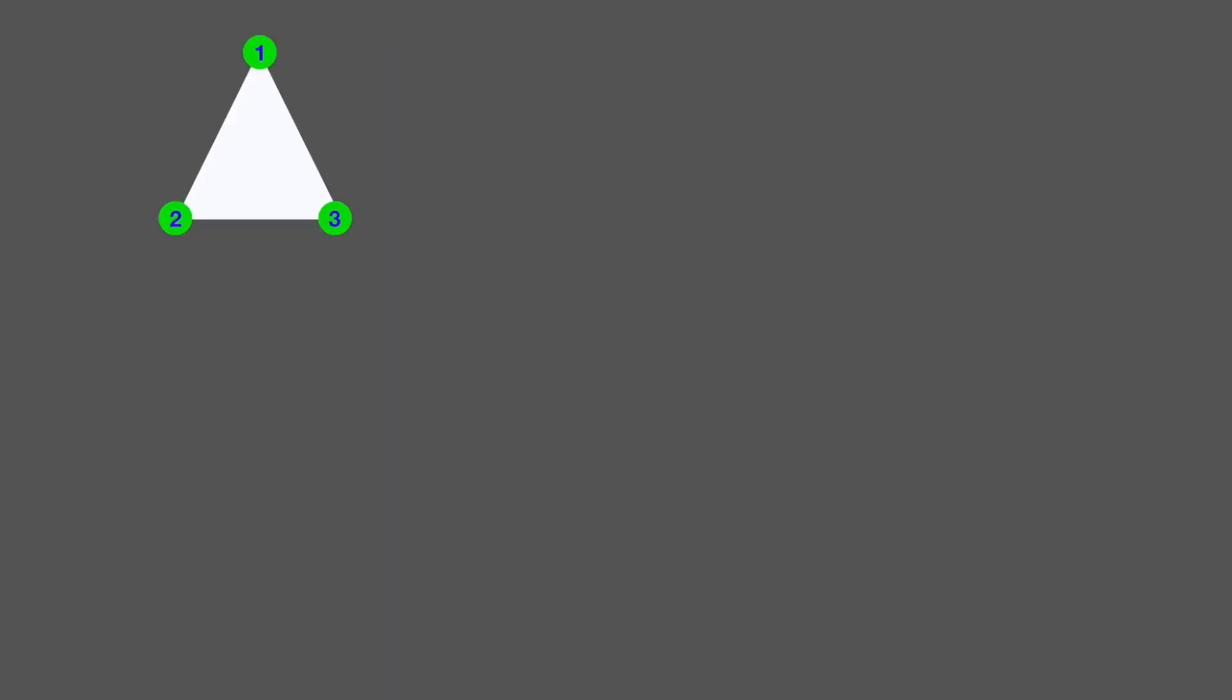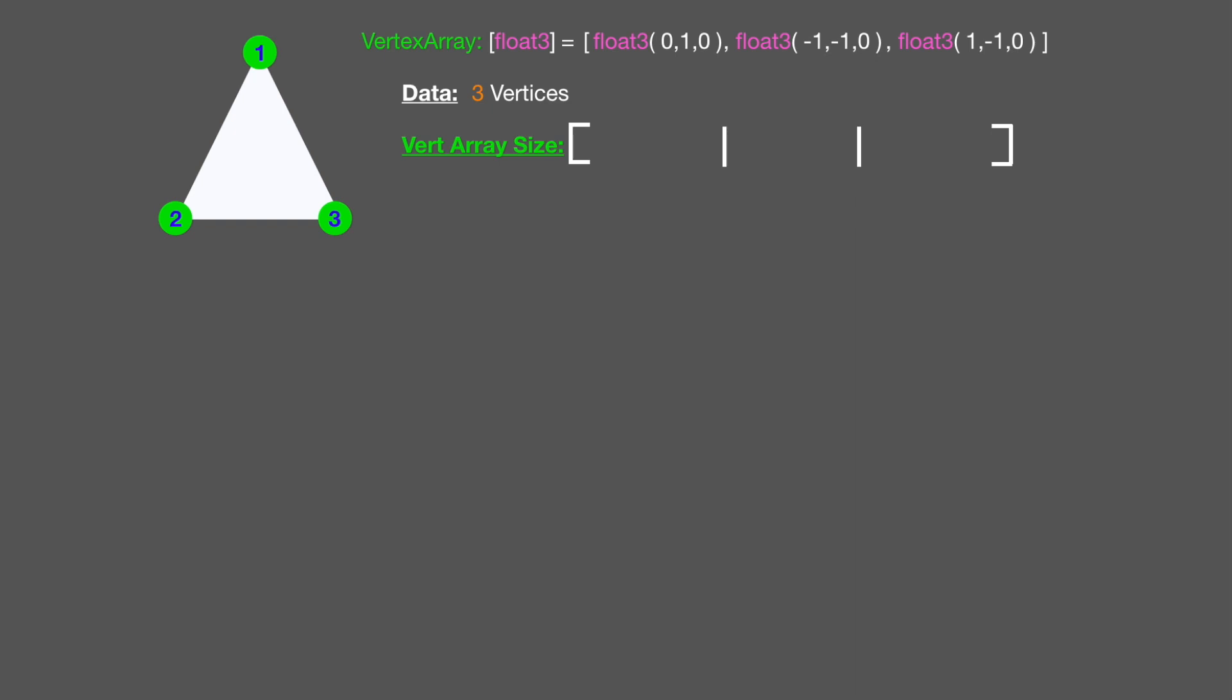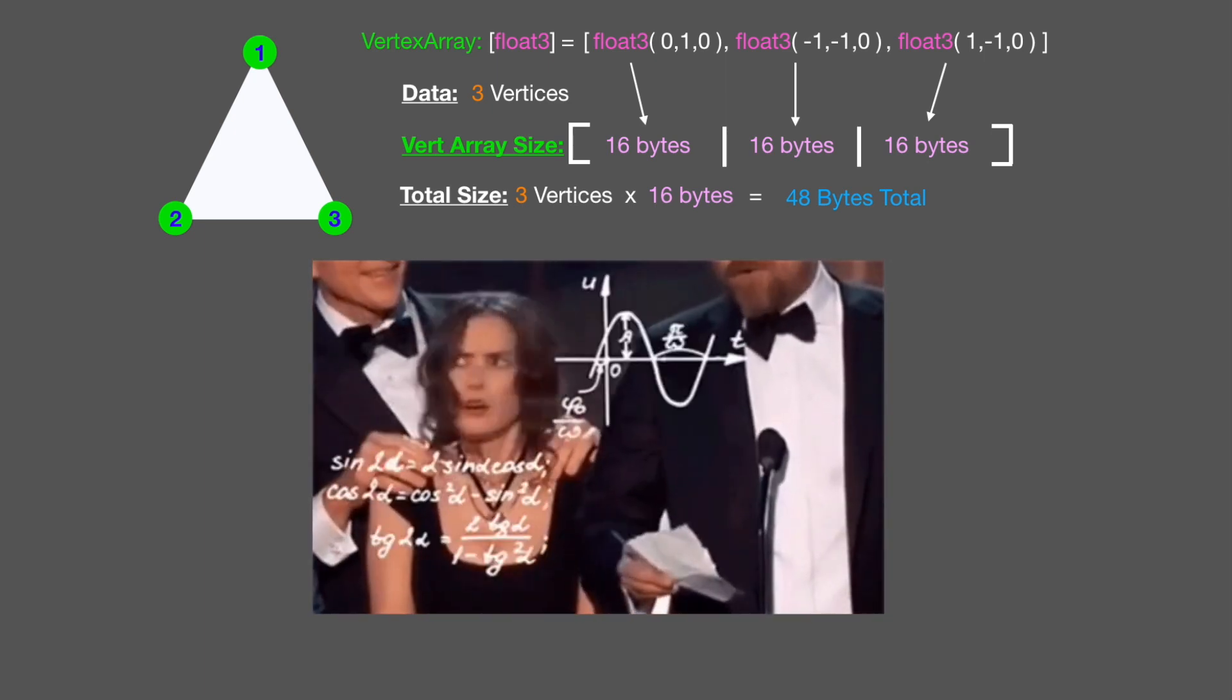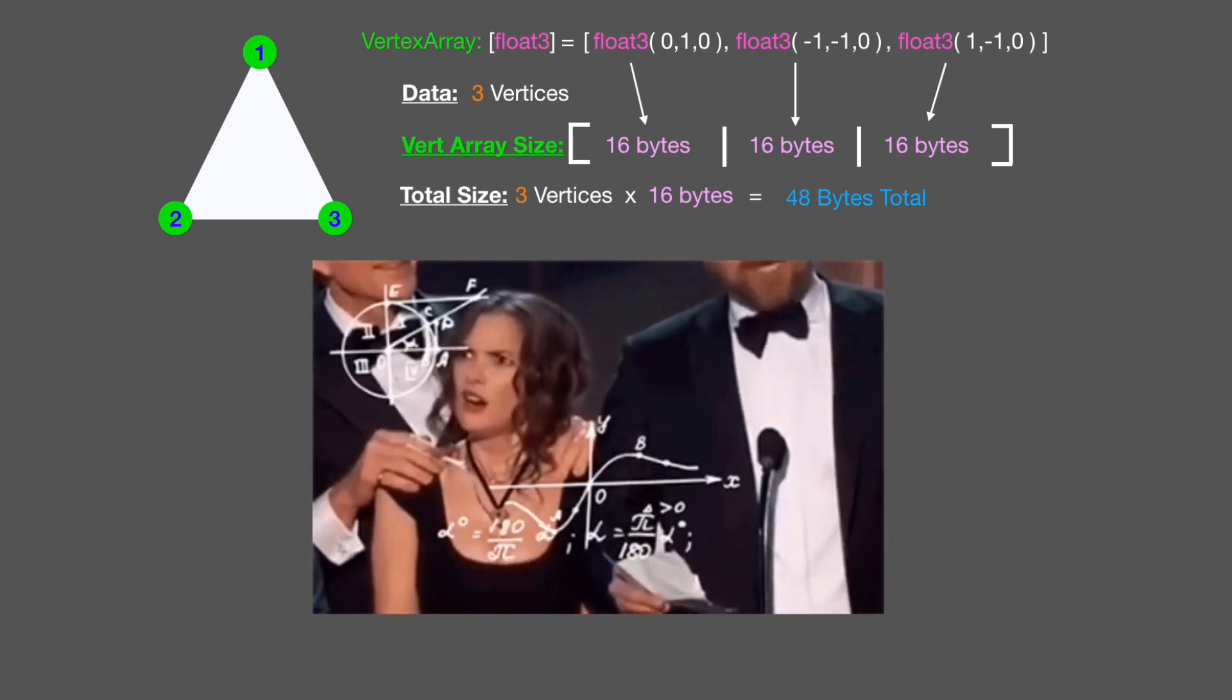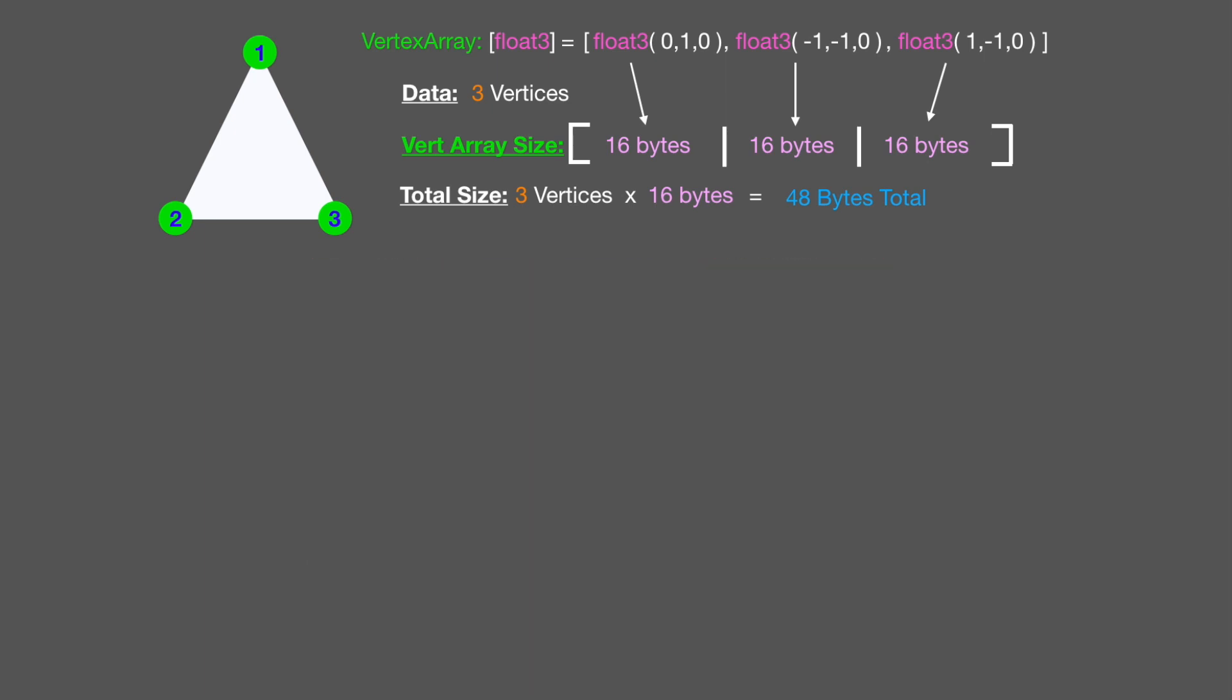The next thing we need to see is how to compile this data into a vertex buffer. Let's start with our vertex array we created in the last slide. We have our three float threes in an array, already in basically bytes right now. But we need to store that information. What data are we working with? We have our three vertices, our float three at position one, two, and three. The vertex array size can be computed using the float threes multiplied by three. That gives us a total byte size of 48. That is going to be the size of our buffer. We need our buffer to be 48 bytes in total.